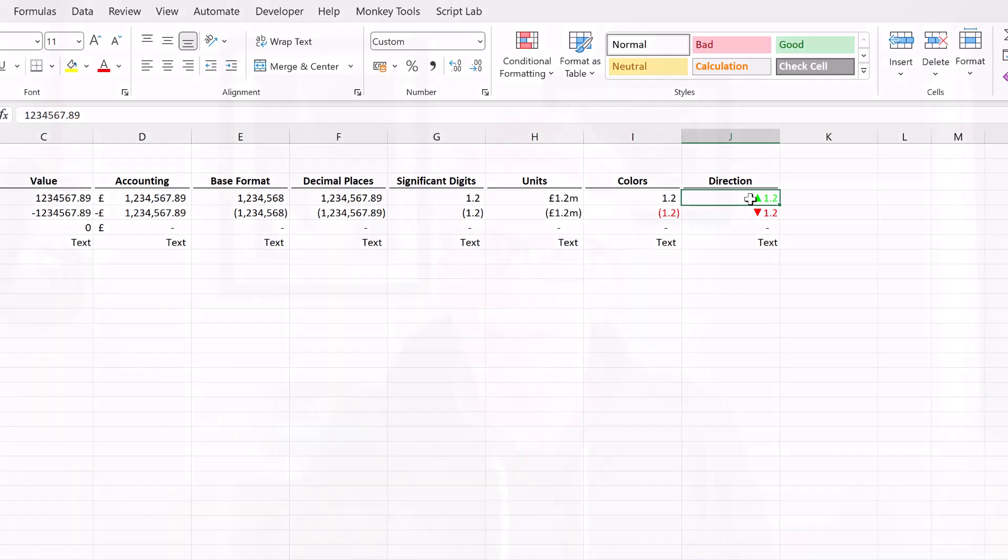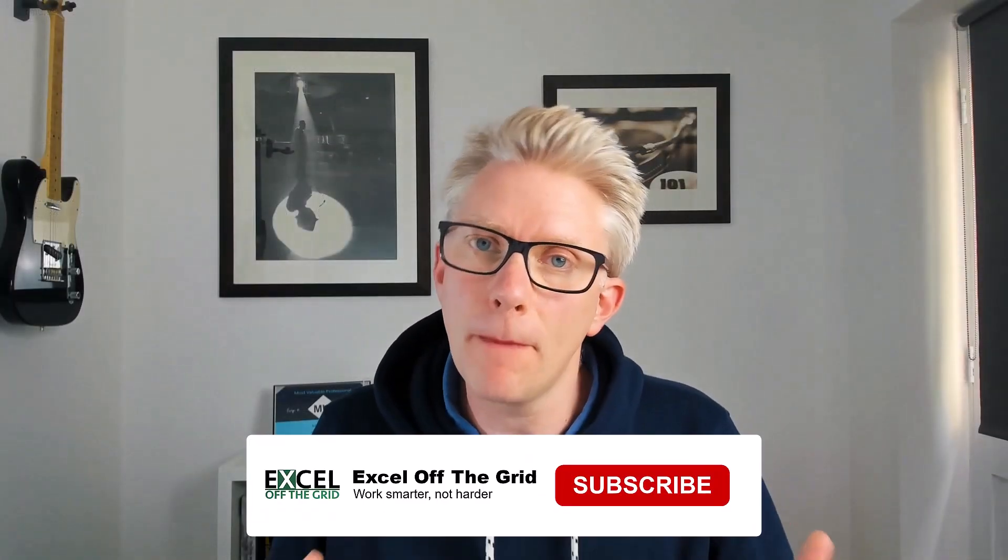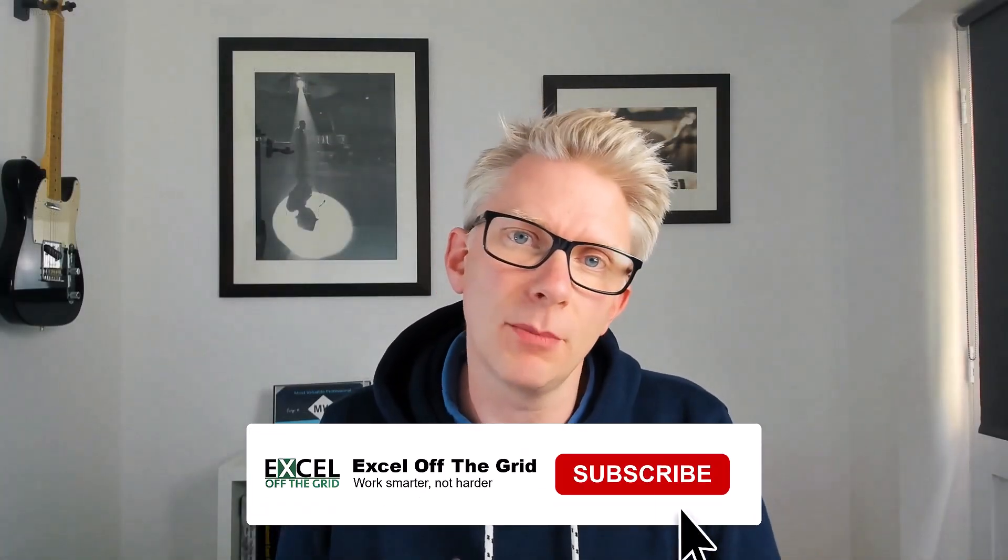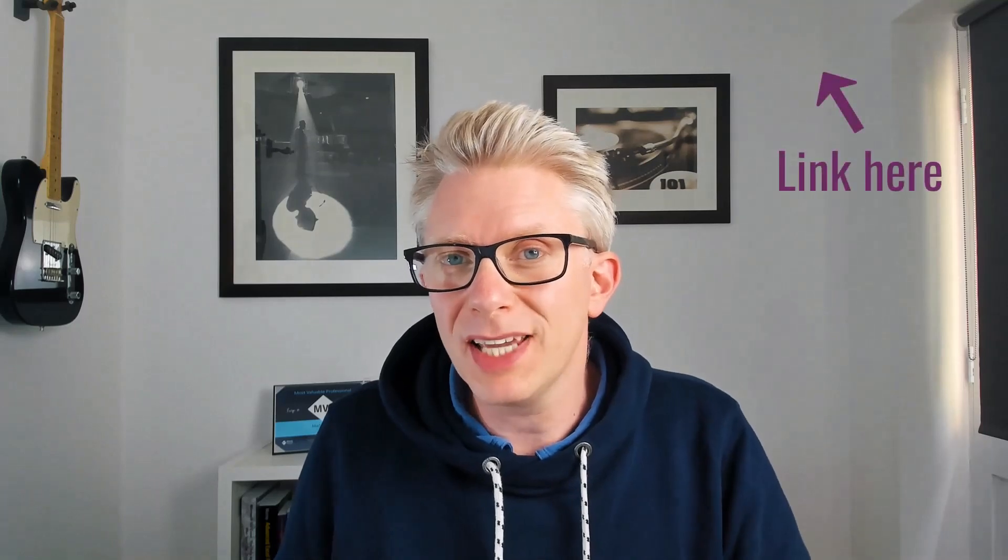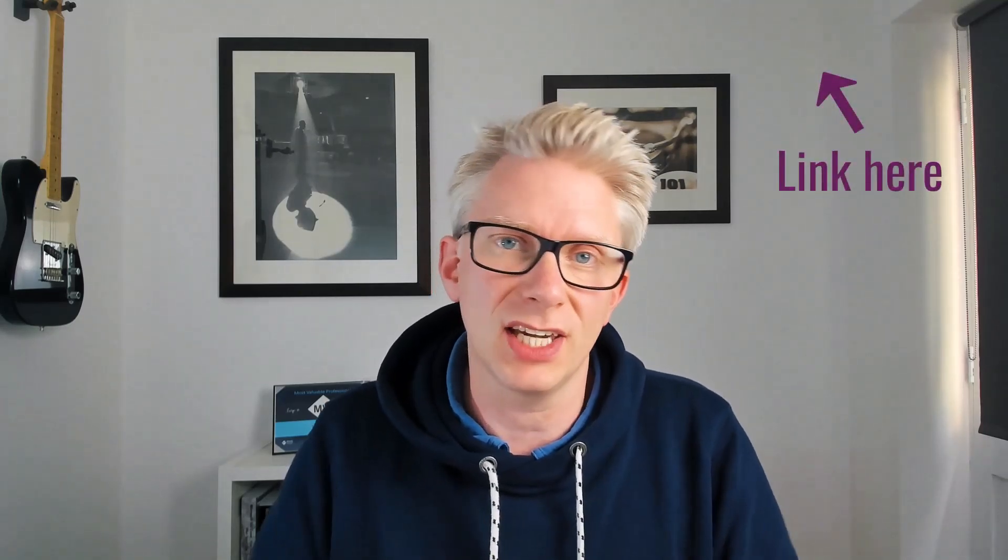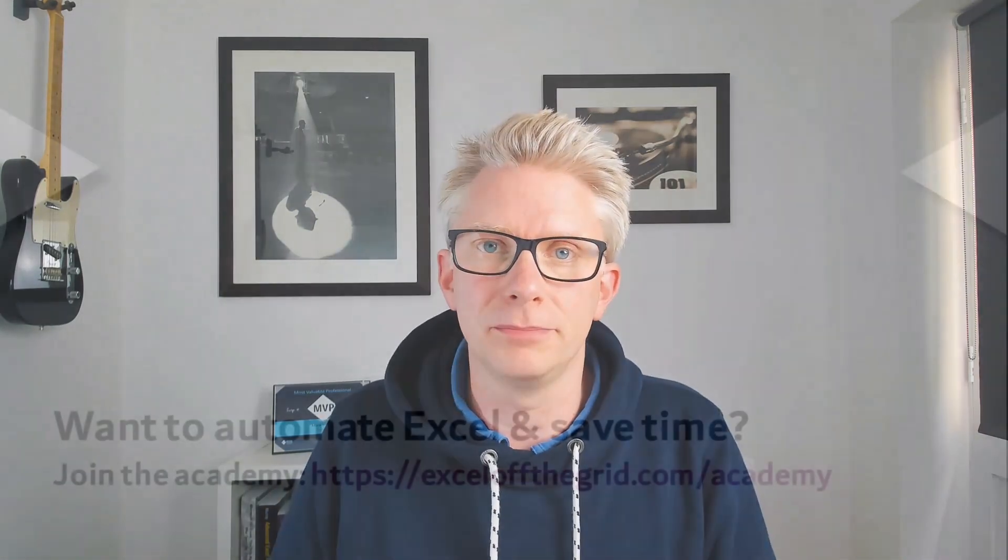Well that's it. That's how we can create our perfect number formats. Now you might disagree with some of the formatting decisions that I made and that is absolutely fine. But by applying these techniques hopefully you can create a format that is perfect for your scenario. If you like what we teach then why not head over to exceloffthegrid.com forward slash academy and check out our training program. Thanks for watching and I'll catch you next time.